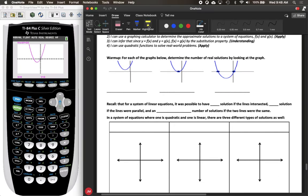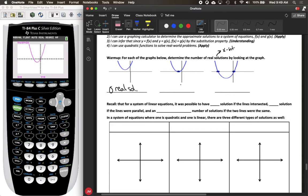This is very similar to a question you would have seen on a recent quiz where you're asked to determine the number of solutions. The number of real solutions are the number of x-intercepts. So if a graph does not have any x-intercepts, then there are zero real solutions. If it only has a single point where it crosses the x-axis, that means one real solution. And if there are two points where your function crosses the x-axis, that means there are two real solutions.